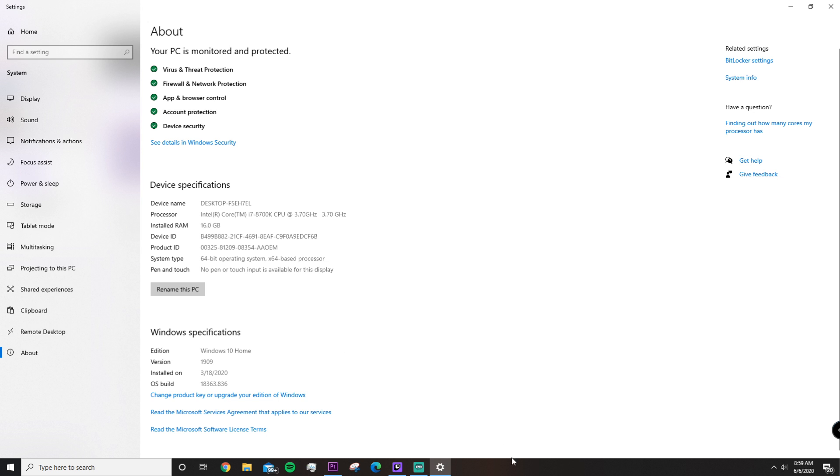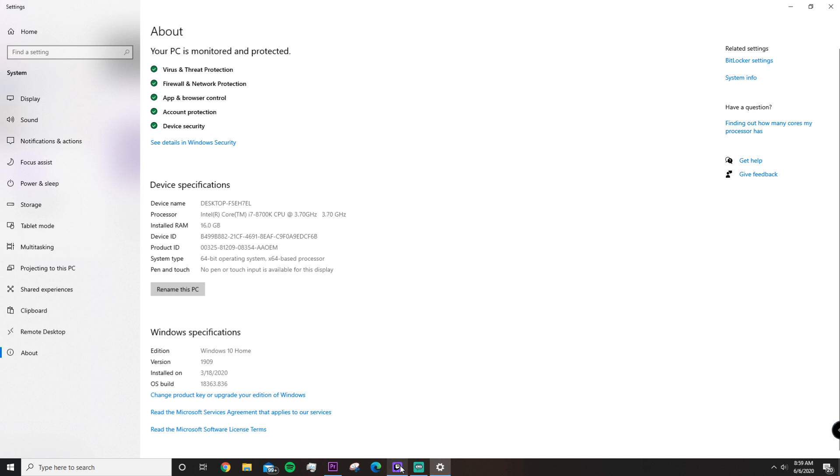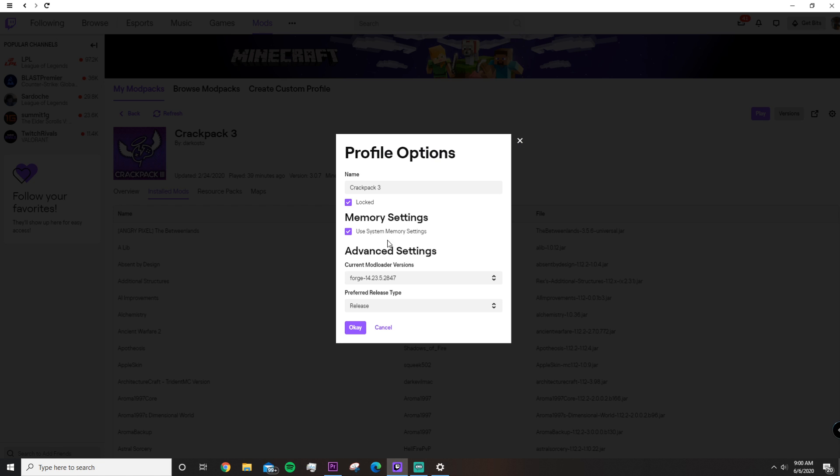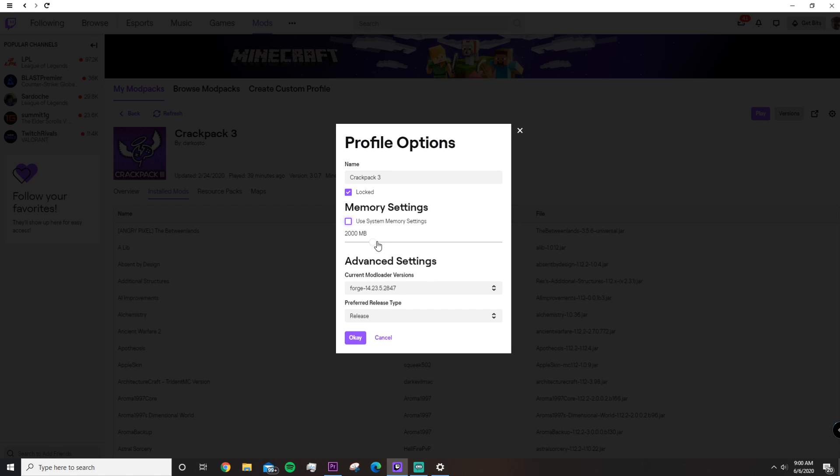In the beginning of the video, I said that this might not work for everybody, and this is where it might end for you. And I'm really sorry if that's how it ends. If you have 4 gigabytes of RAM, you won't be able to change the setting because the default is 2 gigabytes of RAM.